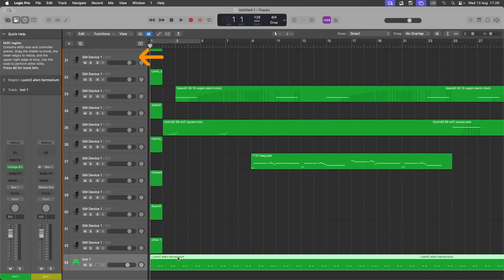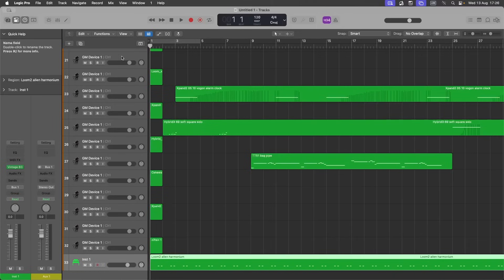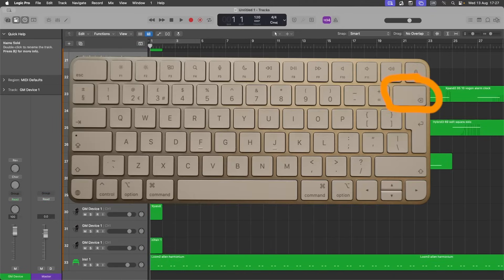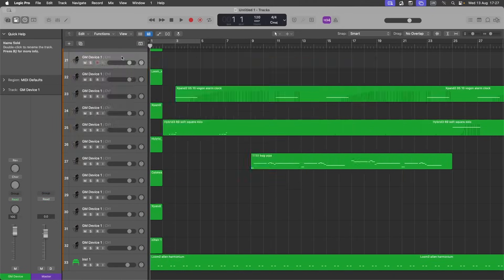Click on the empty general MIDI track. Then click on the Delete key to delete it.